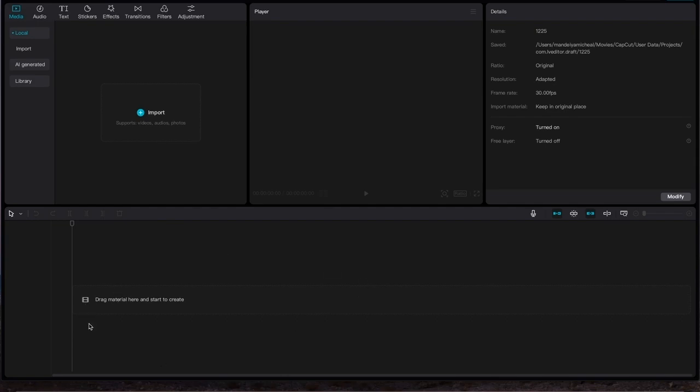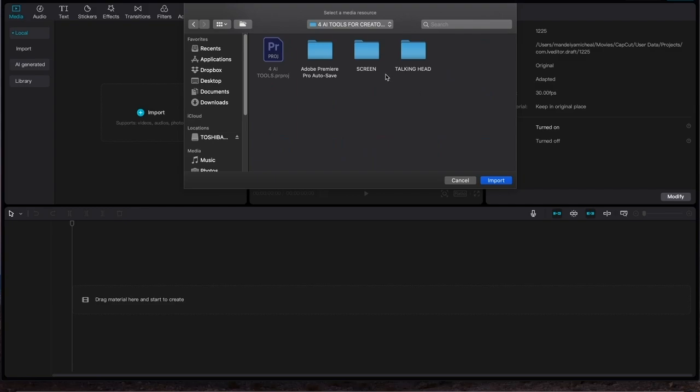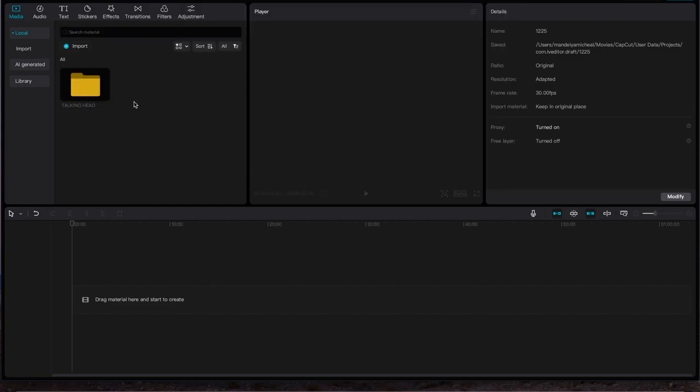So basically, these are just the few things you should know to kick start your editing using CapCut. So you first of all have to come and click on this import to import the footage you would want to edit and navigate to the folder where you have the footage.